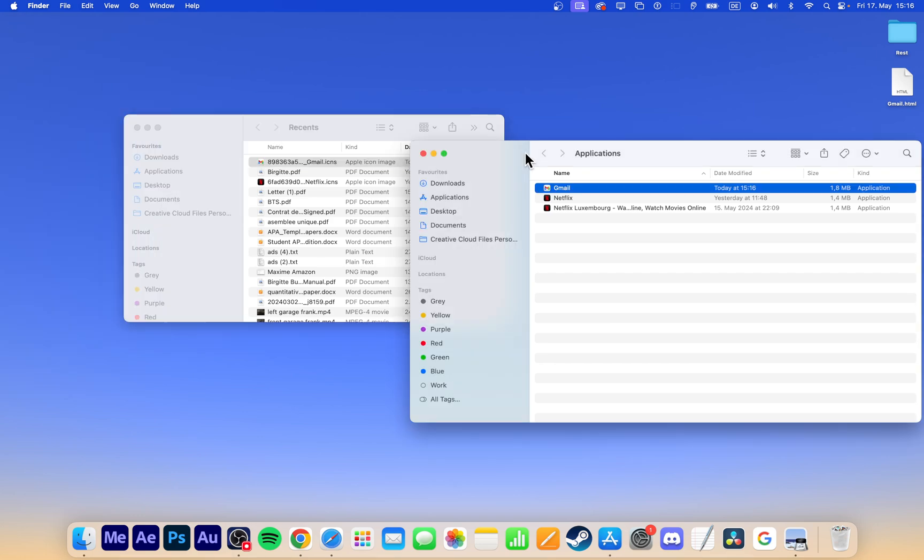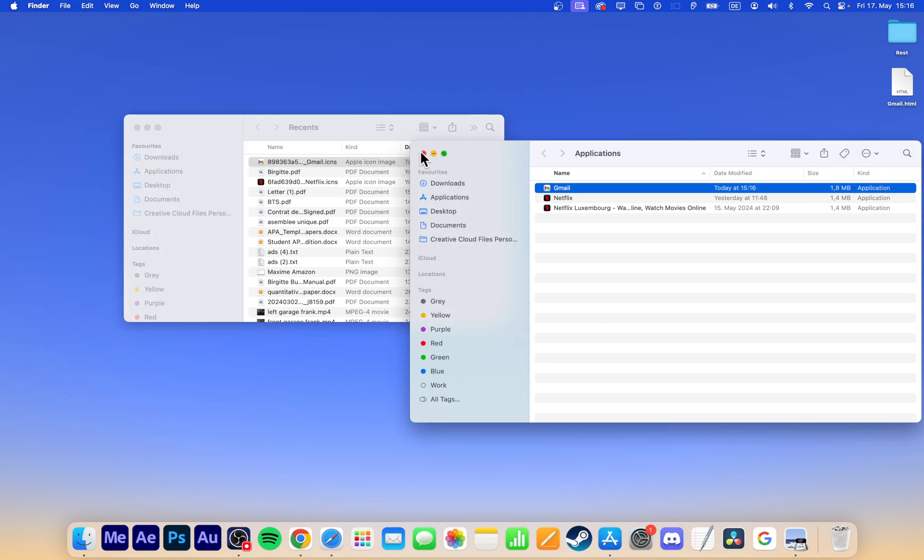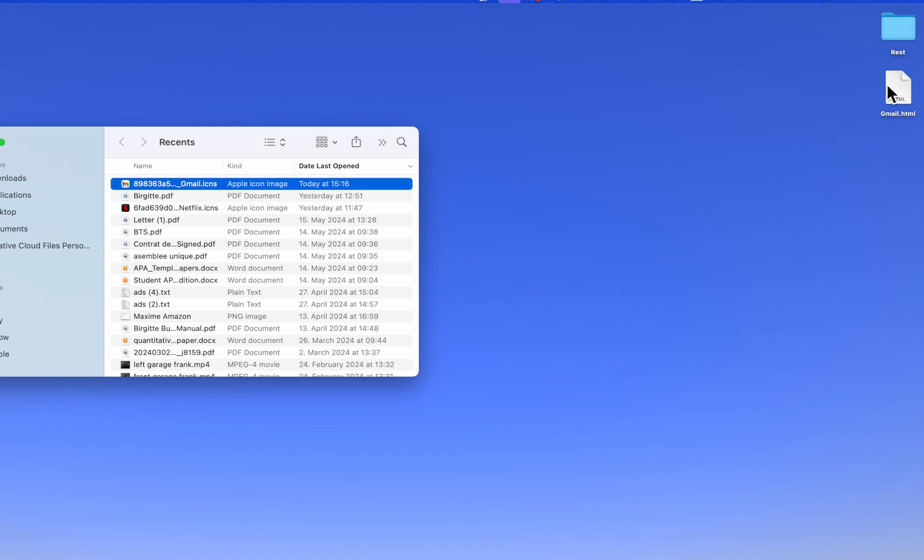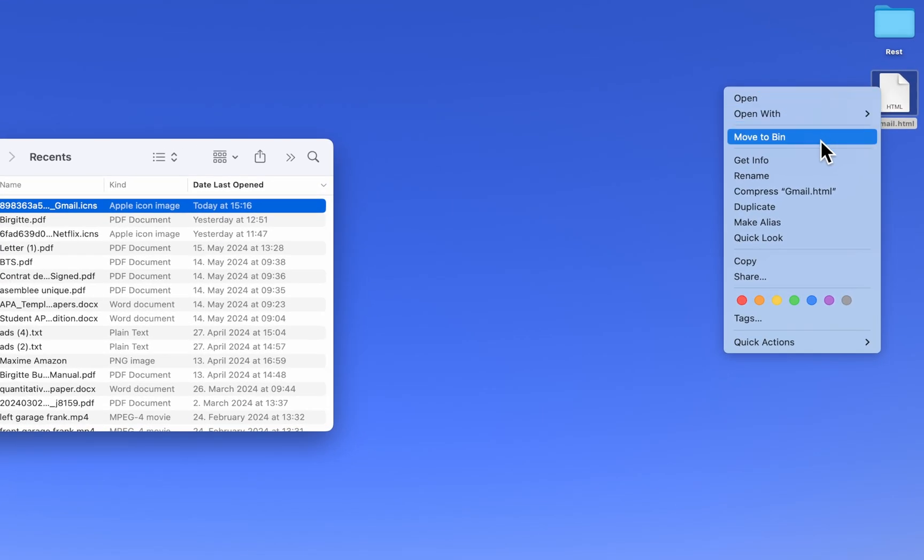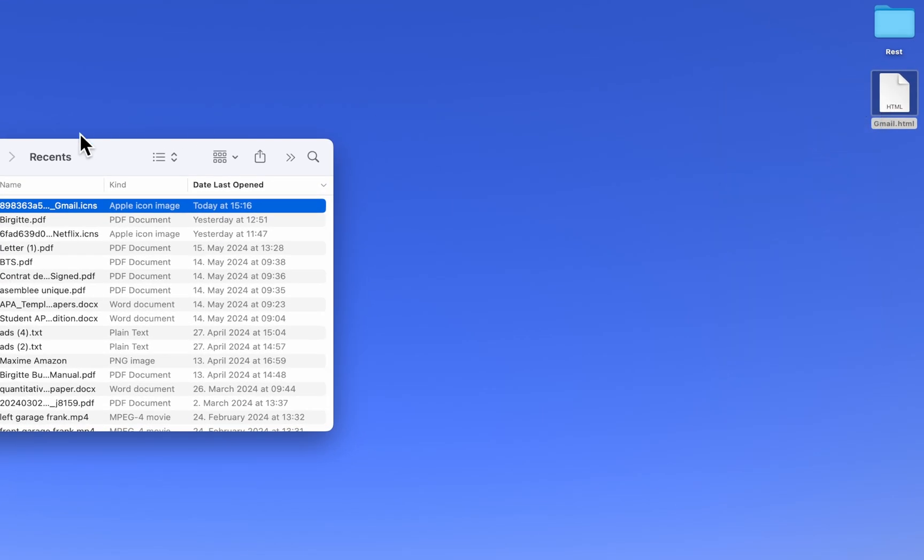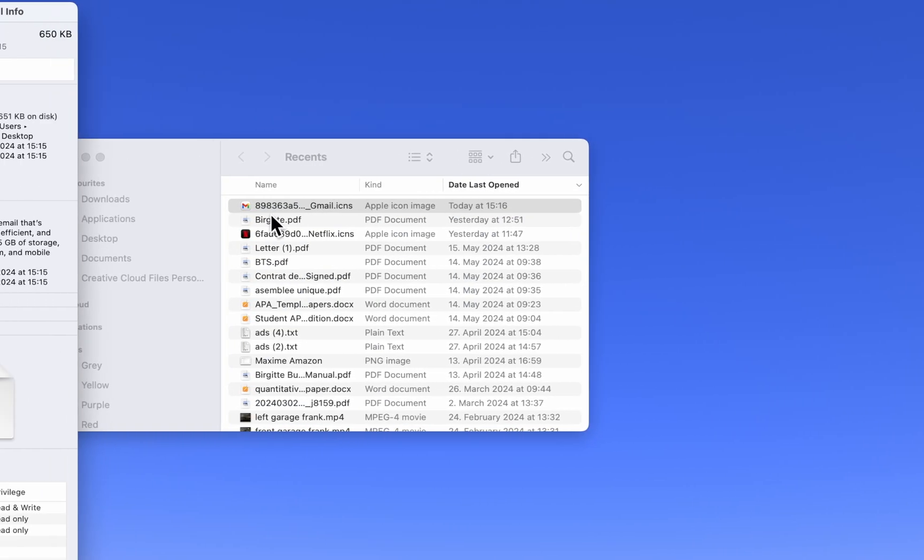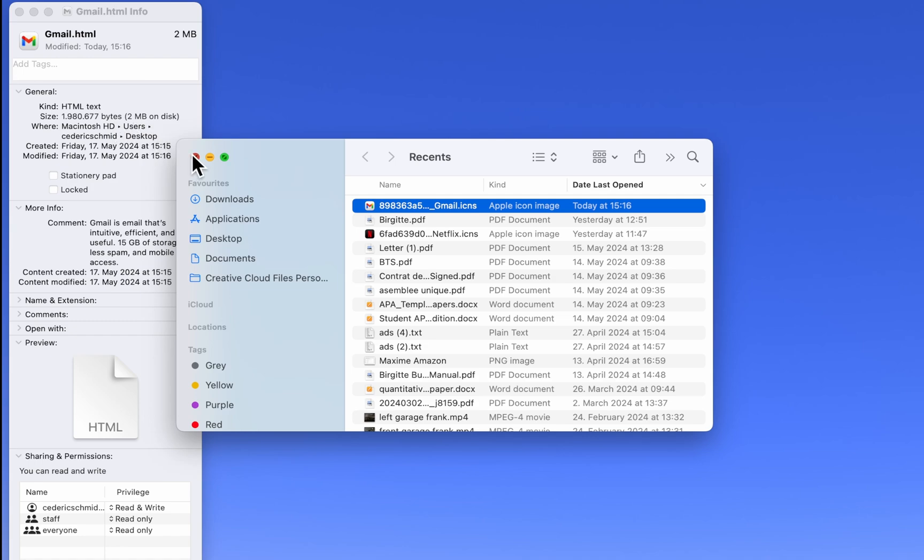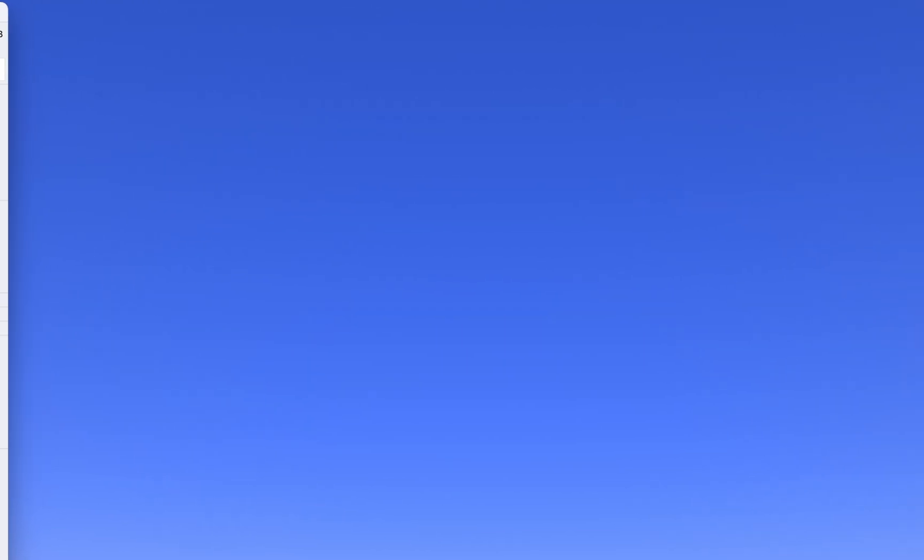To change the icon for the desktop shortcut, right-click the file and select Get Info. Drag and drop the new icon onto the original icon in the Get Info window. You can also rename it from here.